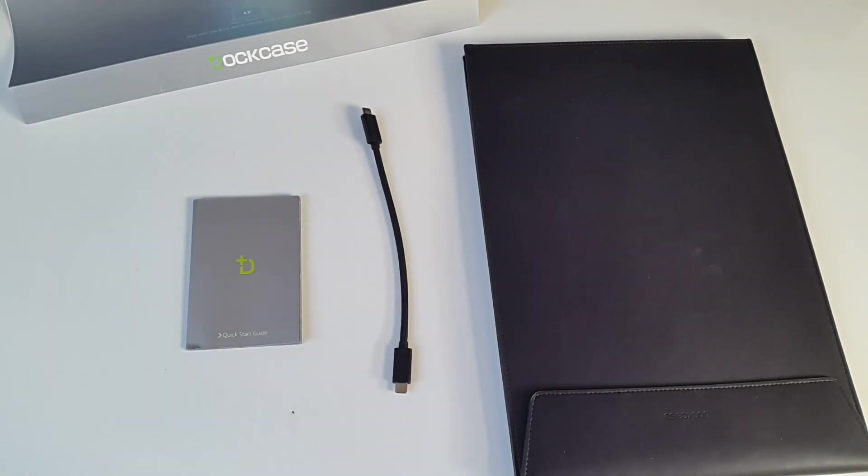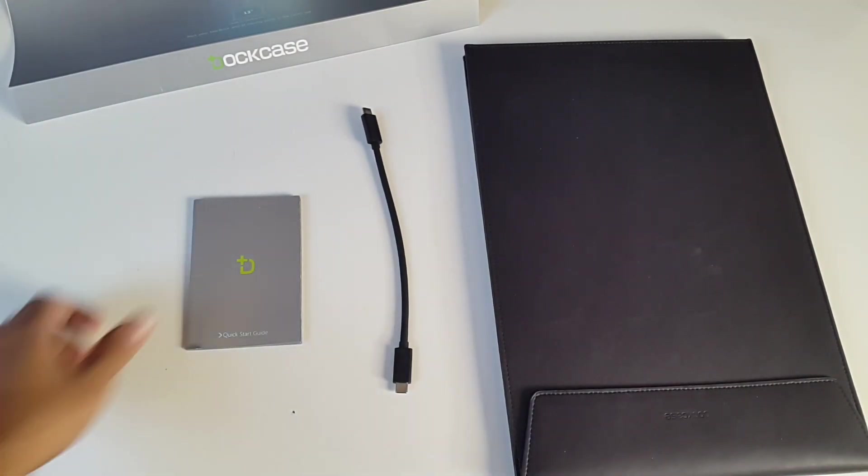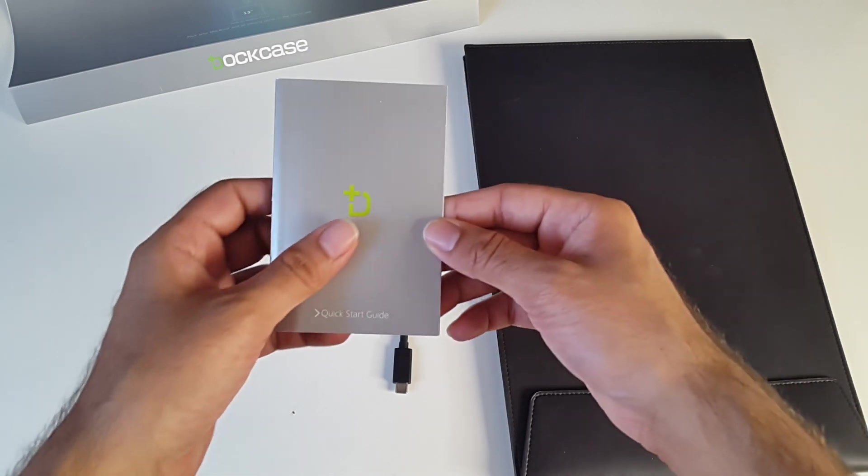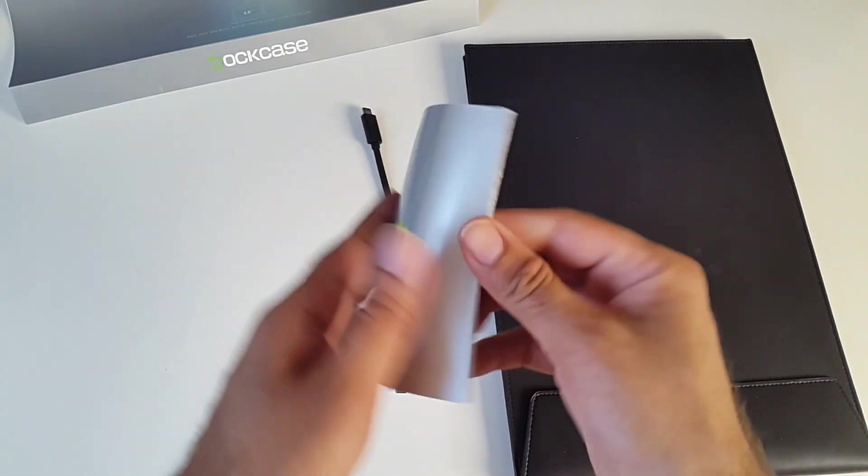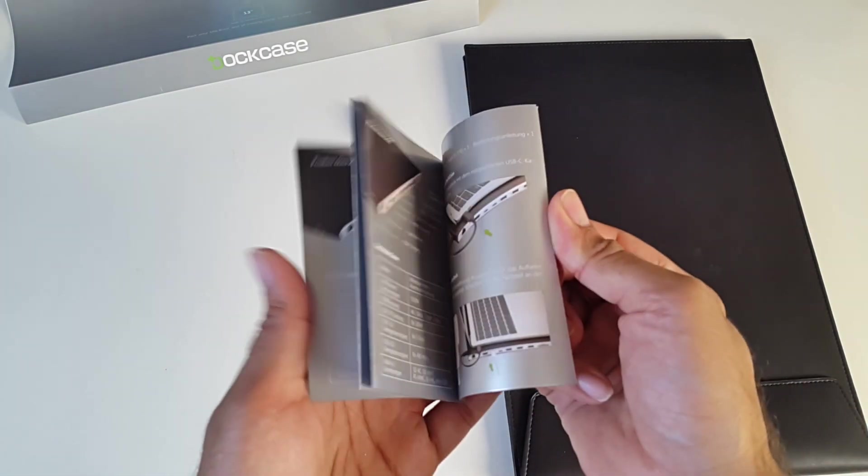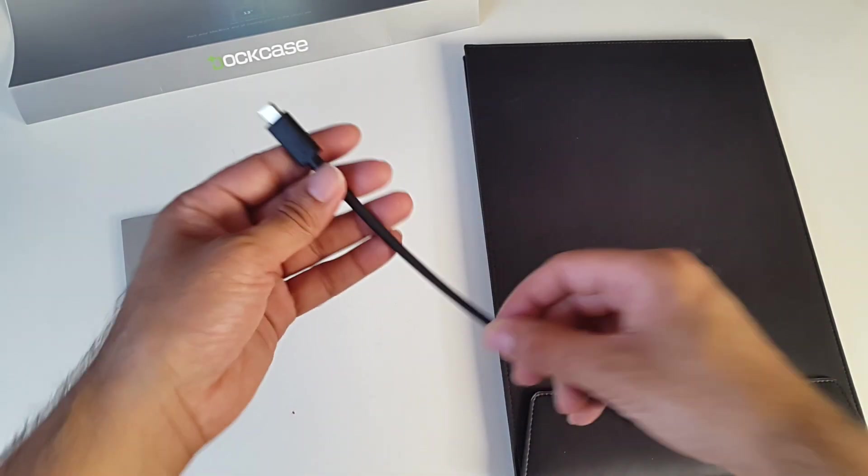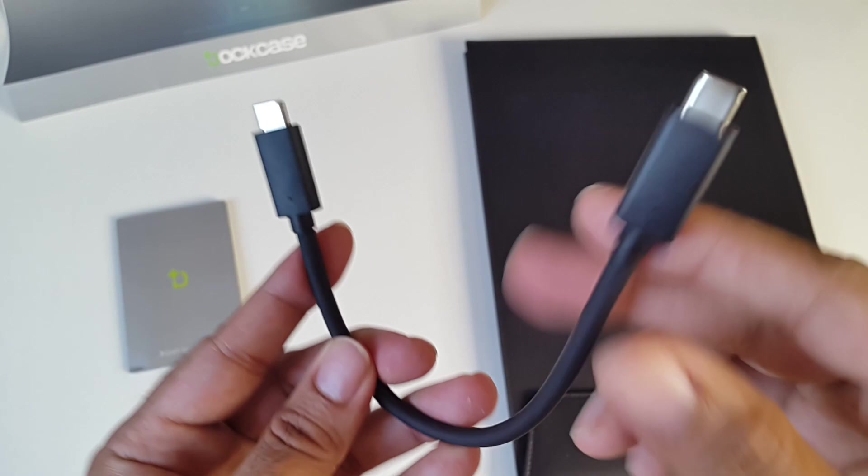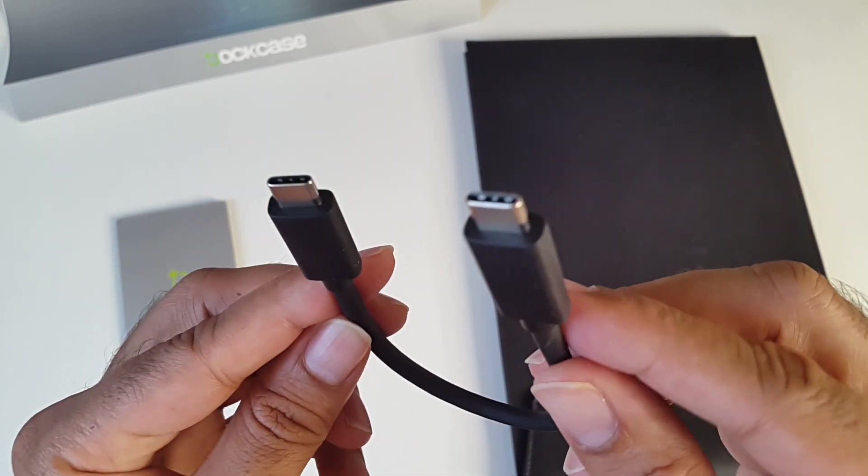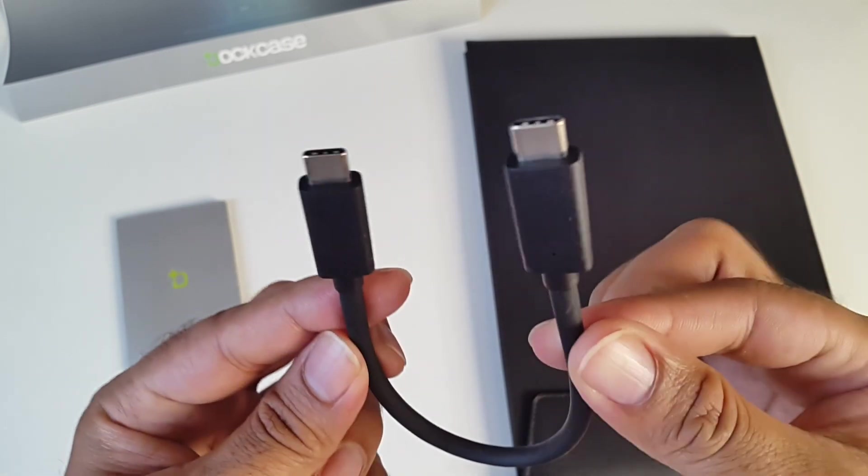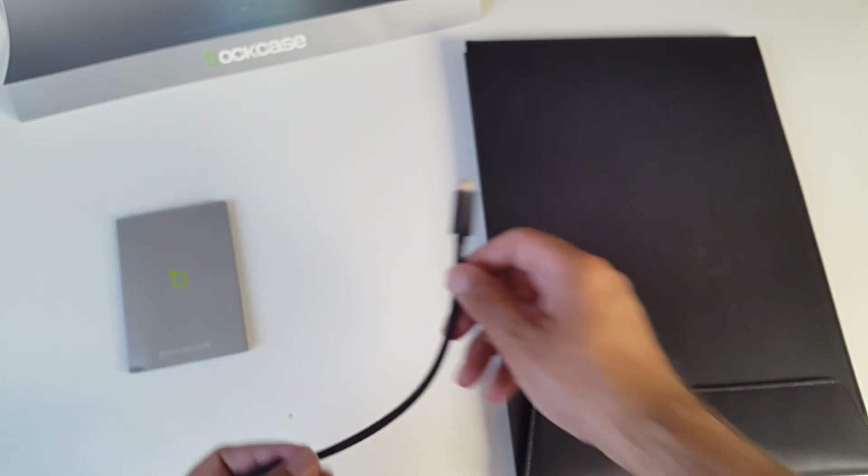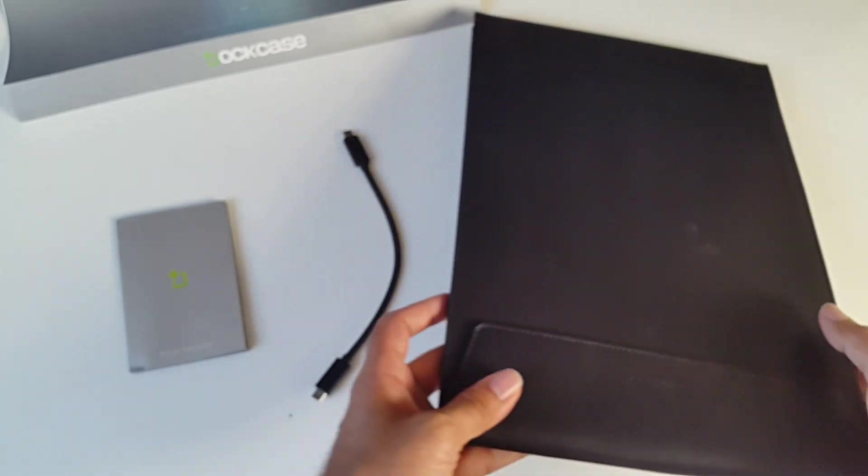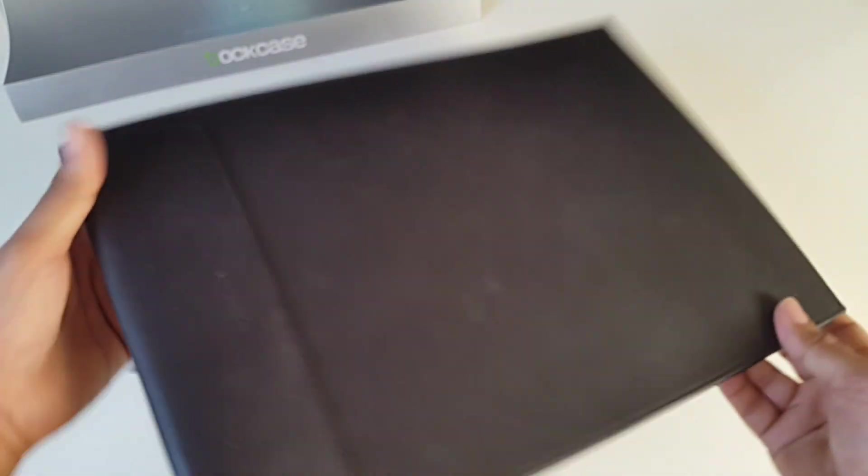So this is everything you get in the box. We've got a quick start guide, and here you have a USB-C to USB-C cable and of course the Dock Case itself.